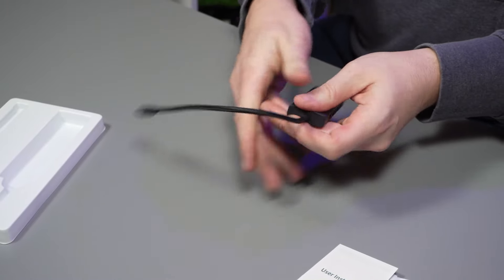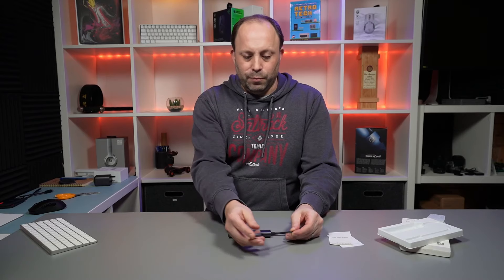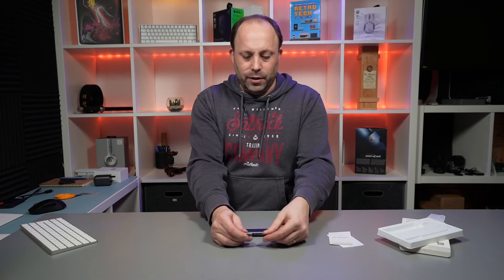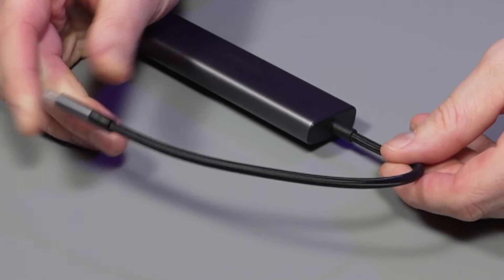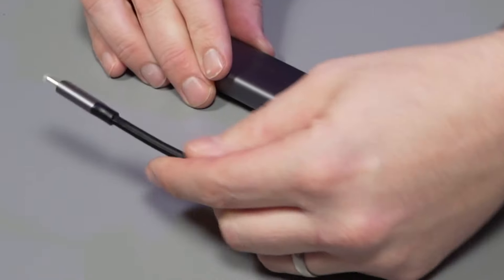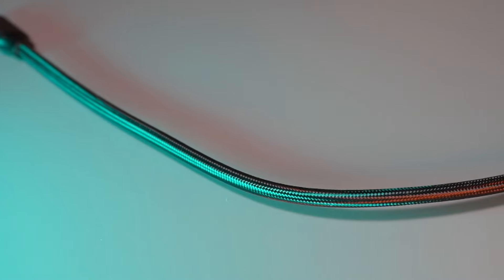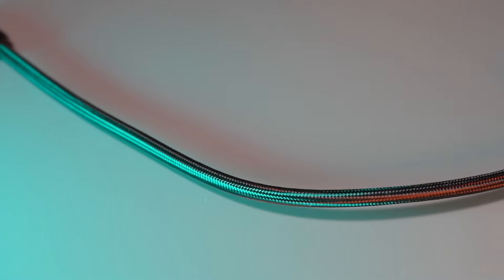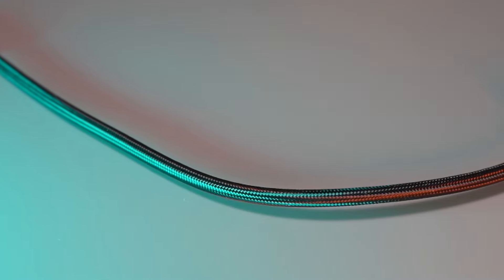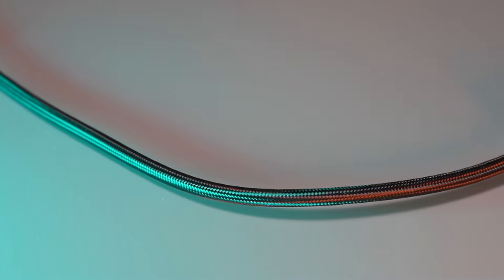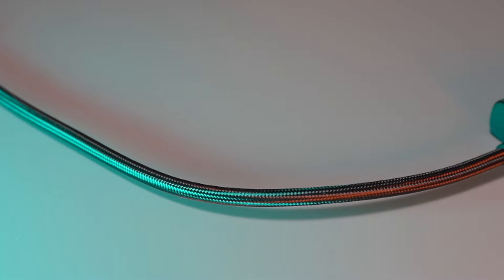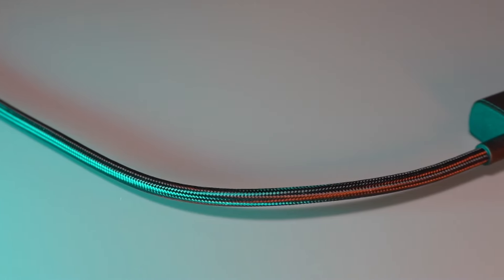First things first, I want to point out that this has a nice braided cable here. This is very unusual. Most of the dongles I've got are pretty cheap on the cables. This feels quite premium.